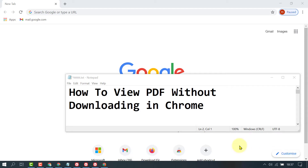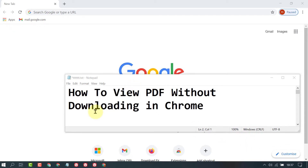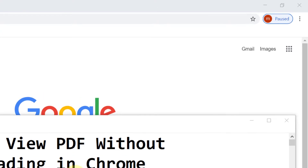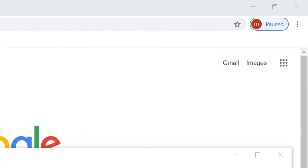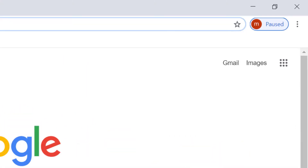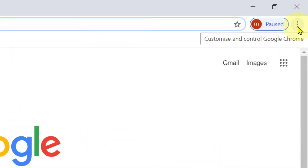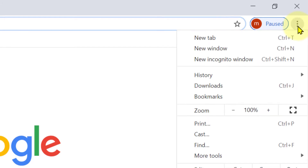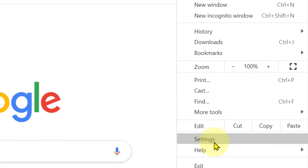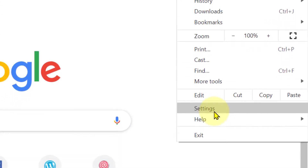In this video, I'm going to show you how to view PDF without downloading in Chrome. Firstly, open Chrome, then click on these three dots. In here, click on Settings.